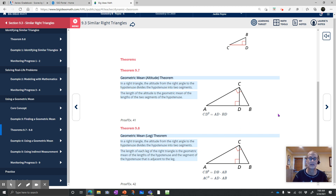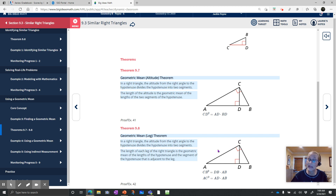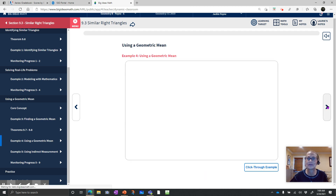Then we have another theorem for the leg. In a right triangle, the altitude from the right angle to the hypotenuse divides the hypotenuse into two segments AD and DB. The length of each leg is the geometric mean of the length of the hypotenuse and the segment of the hypotenuse adjacent to that leg. So AC squared equals AD times AB, and CB squared equals DB times AB — the small segment times the full hypotenuse. These are very handy and useful in all kinds of things.